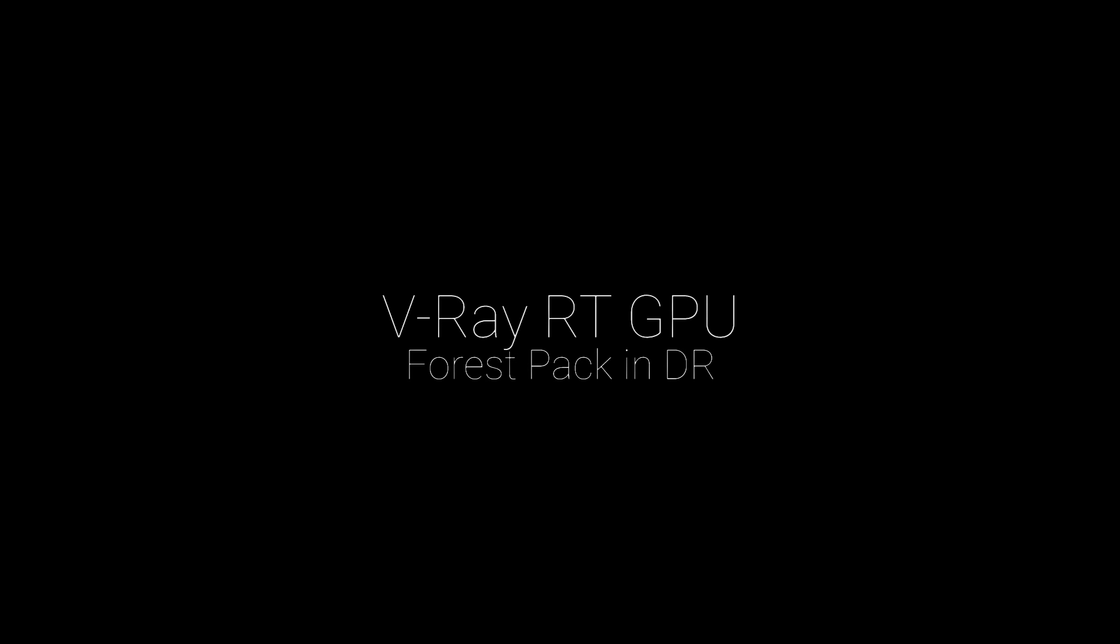Welcome to this V-Ray feature short demonstration. In this video, we will take a look at a scattering tool such as Forest Pack supported in V-Ray GPU rendering. Additionally, to speed things up, we will take advantage of the Distributed Rendering feature.